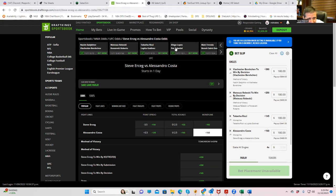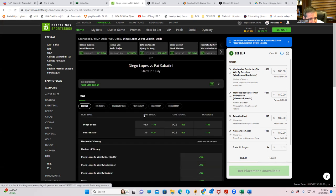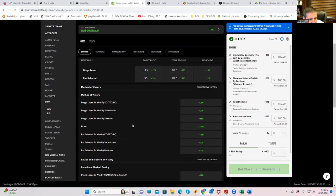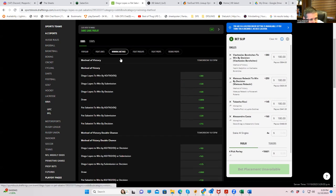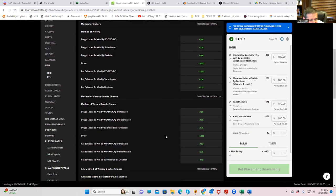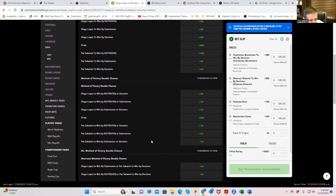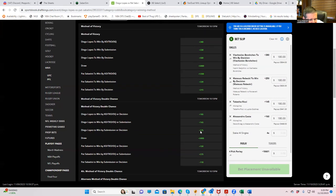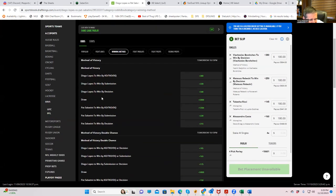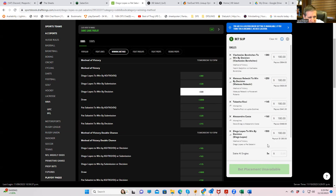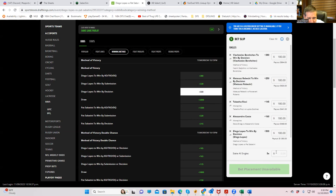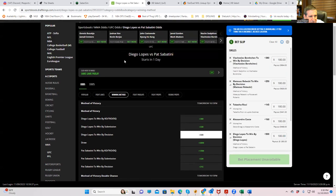Let's see what those lines are. Lopes by decision is plus 500. Wow, plus 500, he can't win a decision here? Let's see Sabatini inside the distance though because that could be pretty cool also. Sabatini inside was only plus 275. No. All right, we're going to try this. Lopes by decision plus 500. Let's go.